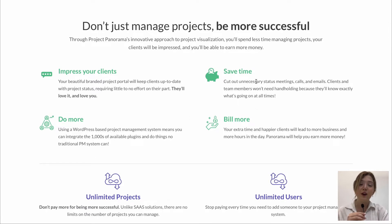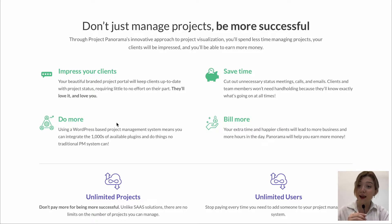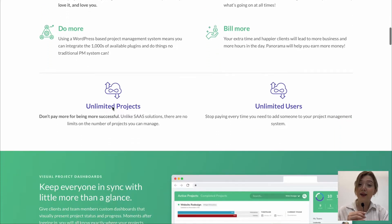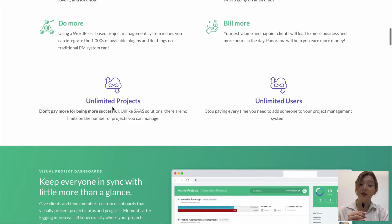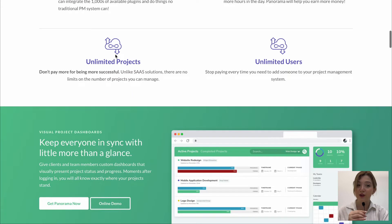Down below are the main benefits you will gain including impressing your clients, billing more, saving time and doing more. Also you can upload unlimited projects and have unlimited users on those which is also very important.